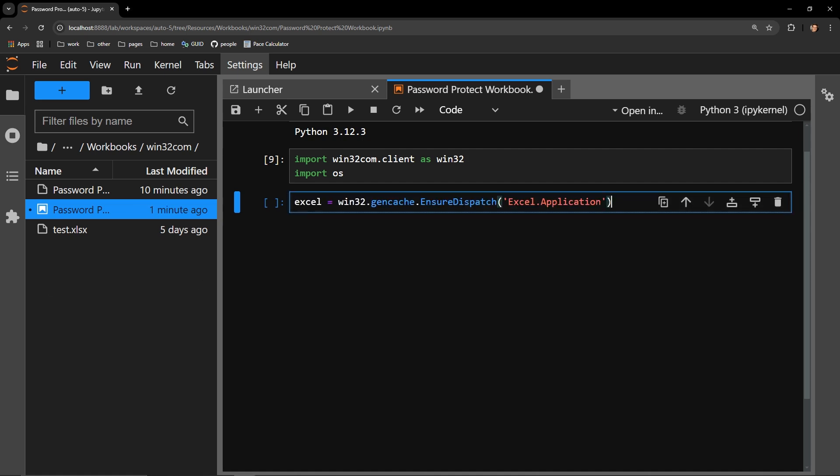This first bit of code is what starts the Excel application behind the scenes. I use the gen_cache attribute of the win32 client and access the ensure_dispatch function of that attribute. To this function,